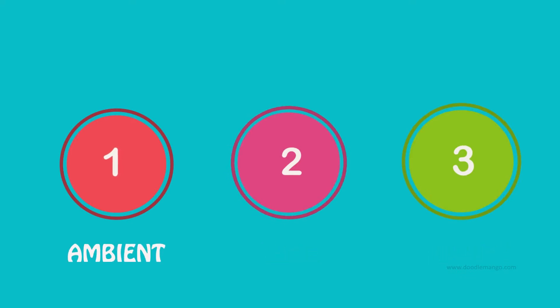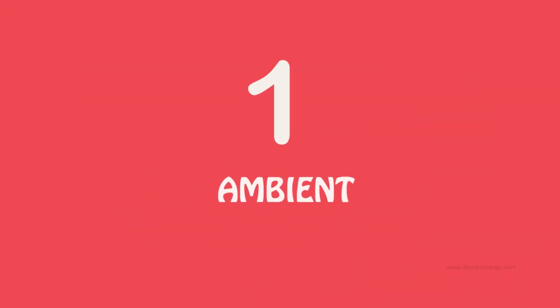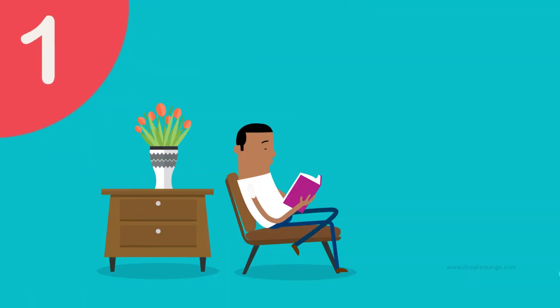First is ambient lighting or general lighting. This is the overall lighting every room needs.